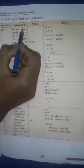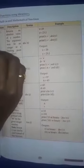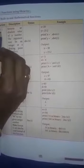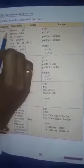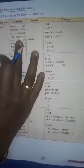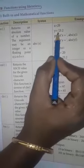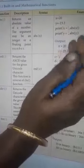The built-in functions have a function name, description, syntax, and example. The first built-in function is abs(), which means absolute. The abs() function returns the absolute value of a number. The argument may be an integer or a floating point number. Syntax: abs(x).